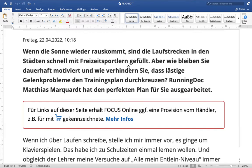'Aber wie bleiben die Dauer-Motivation?' — how to stay motivated. 'Dauer' means long-lasting, for long duration. So how can you stay motivated for a long duration? Make note of these difficult words in your notebook.